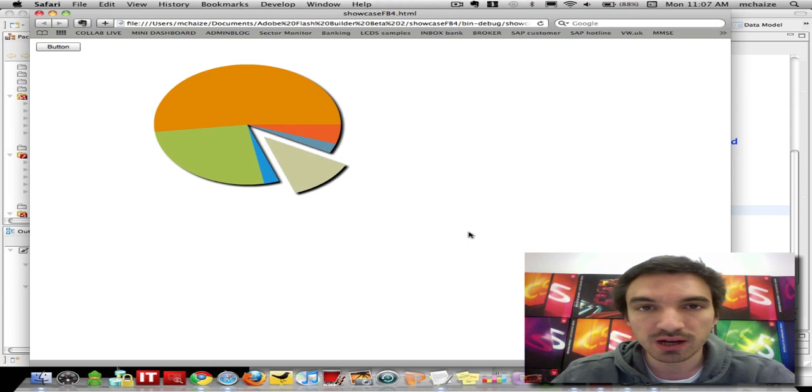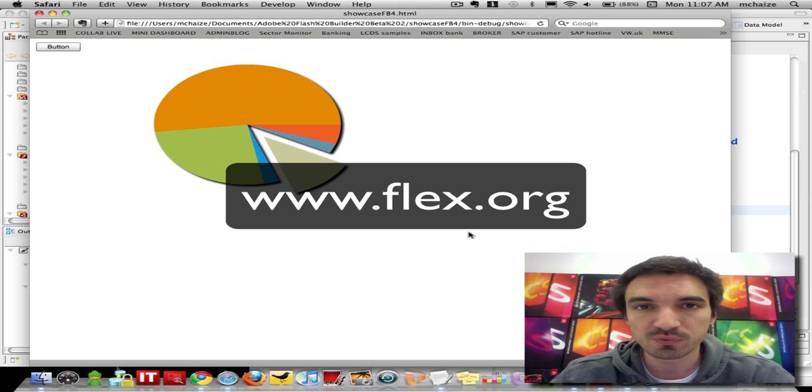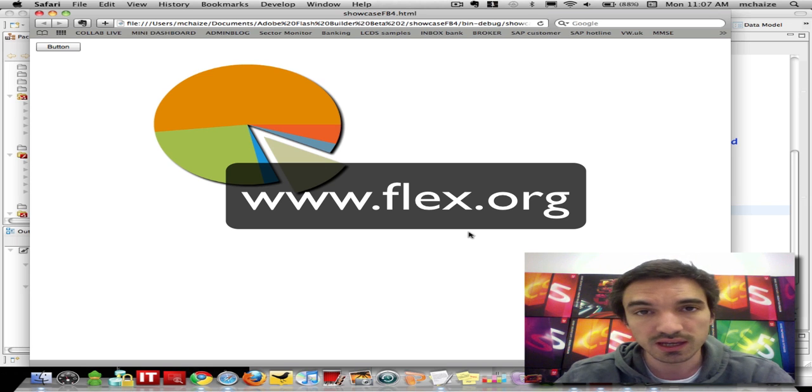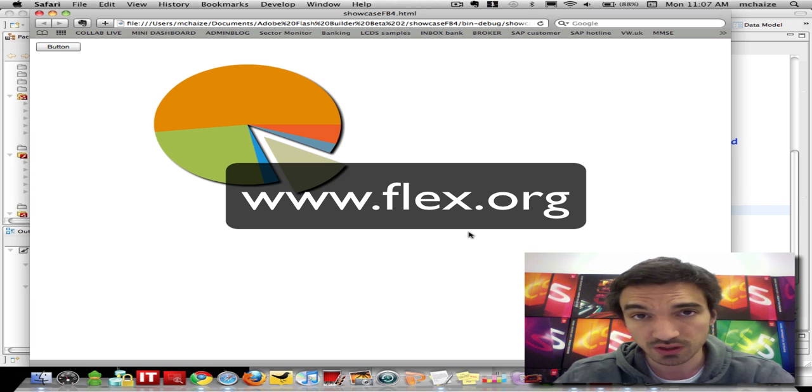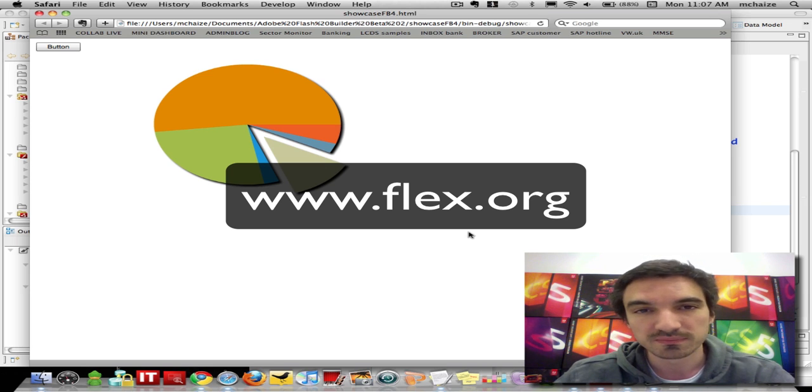Now I encourage you to download the trial version of Flash Builder 4 and use it for your Flex 3 and Flex 4 projects. Thank you.